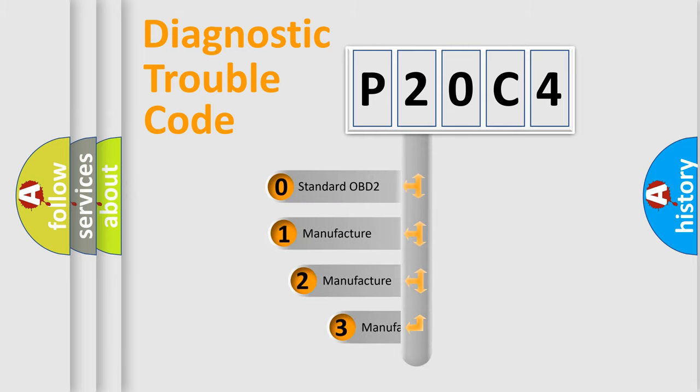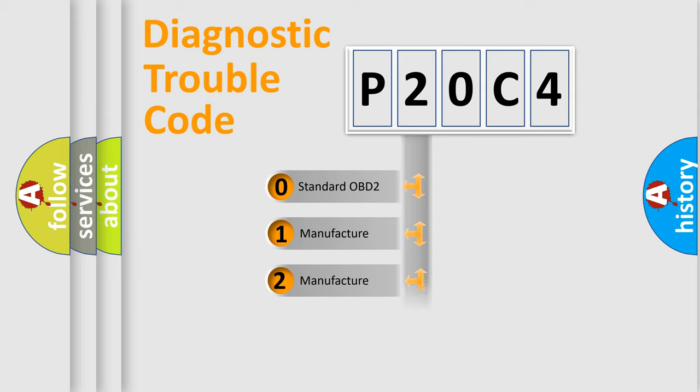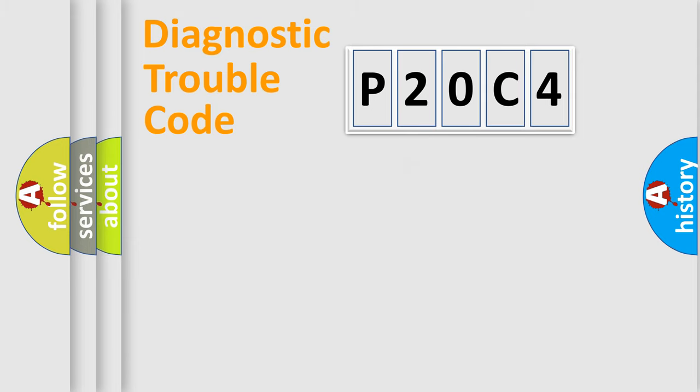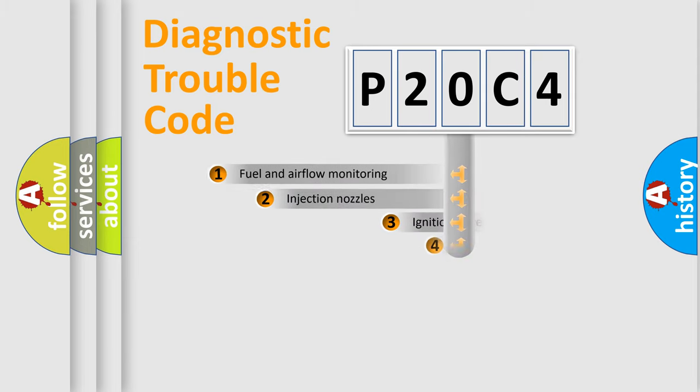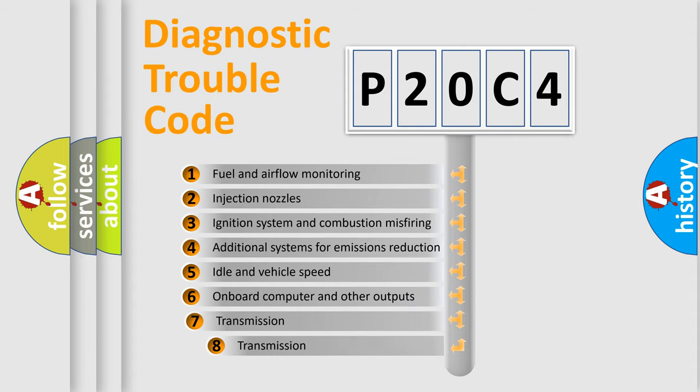If the second character is expressed as zero, it is a standardized error. In the case of numbers 1, 2, 3 it is a more precise expression of the car-specific error.